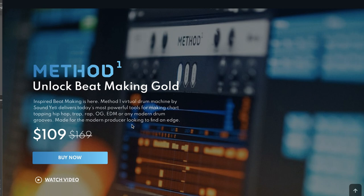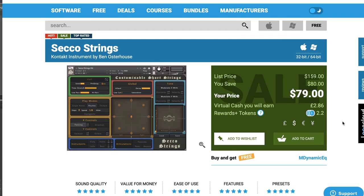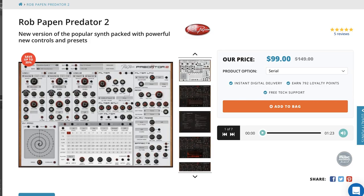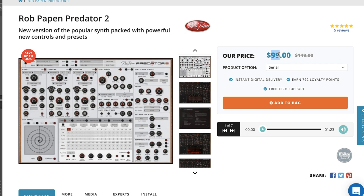I think I've also got a promo code for 10% off your entire order at Sound Yeti — I'll include that link and code below. Ben Osterhaus' sale over at Plugin Boutique on Seco Strings is available until August 31st — normally $159, grab it now for half off at $79. Timespace has a deal on Rob Papen Predator 2 at 33% off: $99, normally $149. And if you pick up Rob Papen Predator 2, you'll get Rob Papen Predator 3 for free when it's released, rumored to be later this fall.